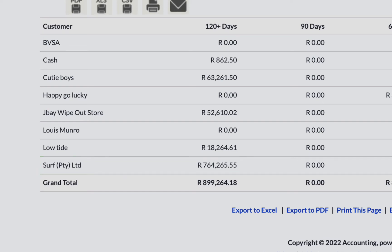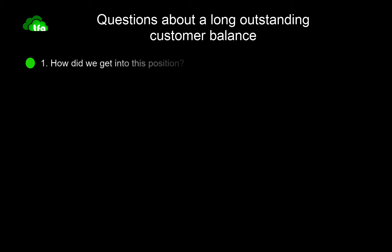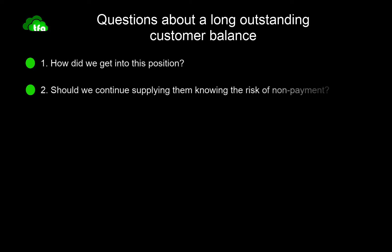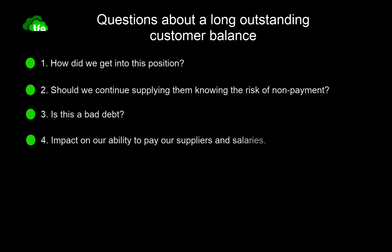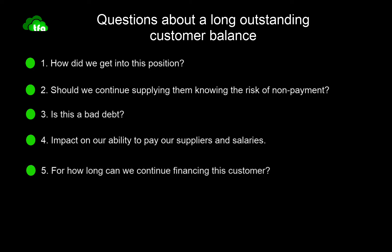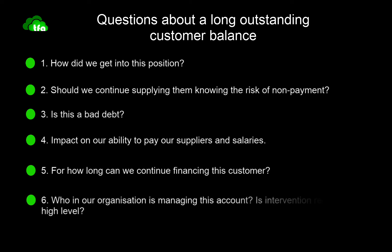Immediately I have a ton of questions concerning these balances, for which getting answers will be vital for my business's survival. Firstly, why is the business in this position with this customer? Secondly, should we continue supplying them? Thirdly, are they able to pay this amount, or is this a bad debt? Fourthly, what is the impact of this outstanding amount on our ability to pay our suppliers and salaries? Fifthly, for how long can we continue to finance this customer? Sixthly, who is managing this account, and is intervention required on a high level?